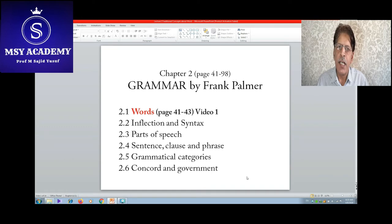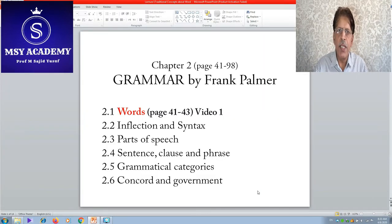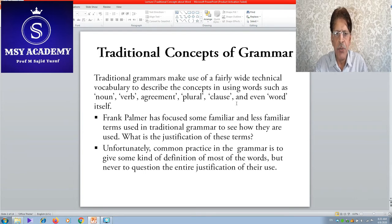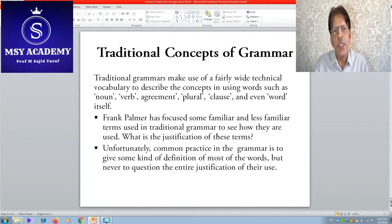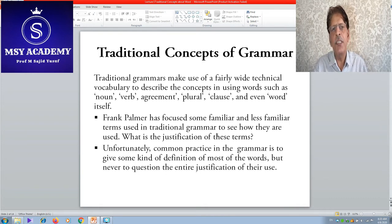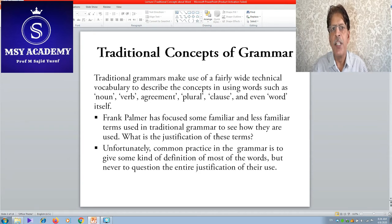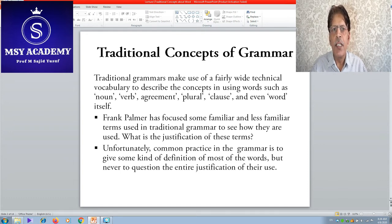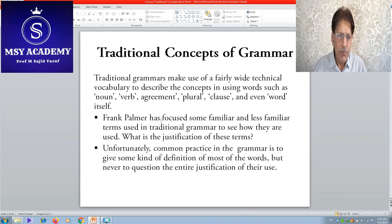Traditional grammars make use of a fairly wide technical vocabulary to describe concepts, using words such as nouns, verbs, and plural. To this extent, most students know what a verb is, what a noun is, what an adjective is. These terms identify grammatical categories of words, but they do not give any definition of the word 'word' itself.